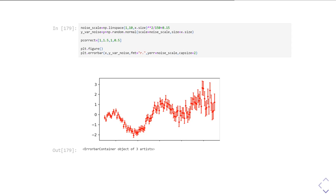I'm going to create a noise scale array which is just getting bigger linearly, going from 1 to 10. I'm then going to use that to create some scaling in a slightly complicated formula that gives a reasonable distribution of noise. I've used that to scale the amount of random noise added to the data points, and also used that noise scale to show the size of the error bars. And you can see, as we go from left to right, the error bars are getting bigger.